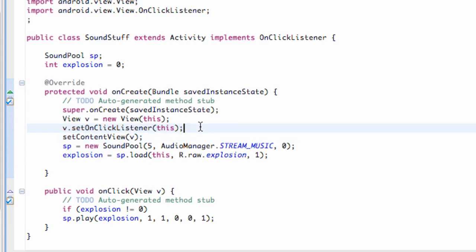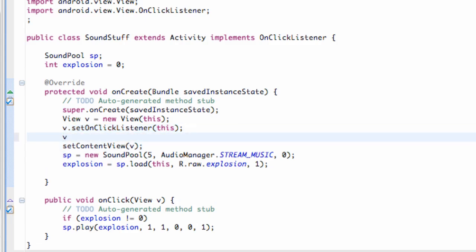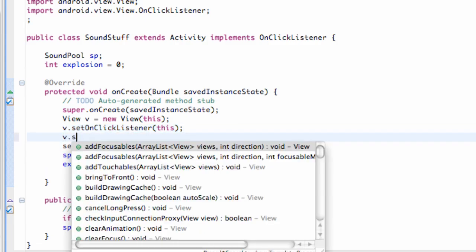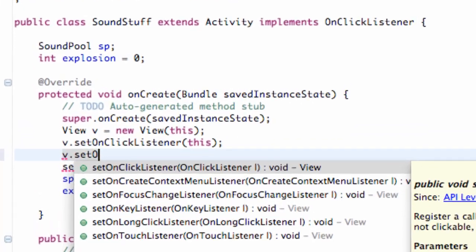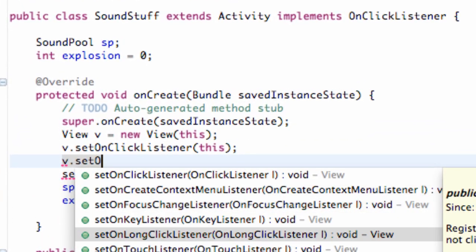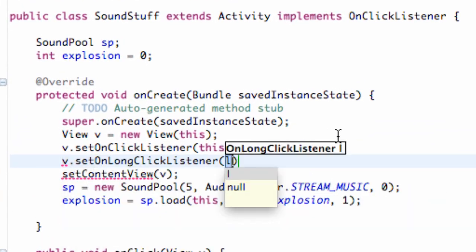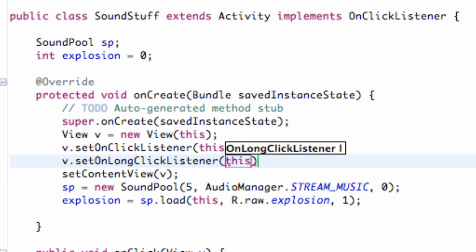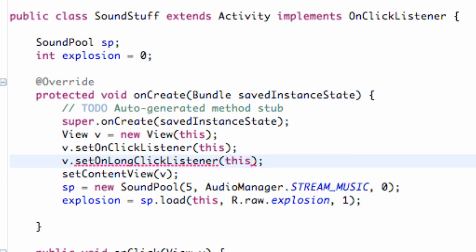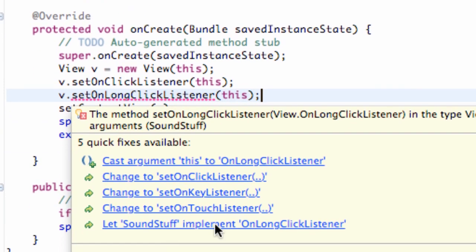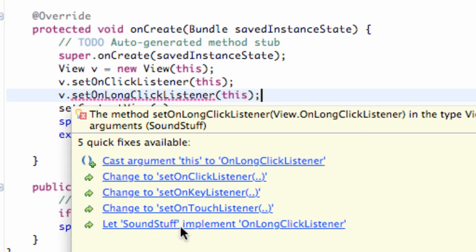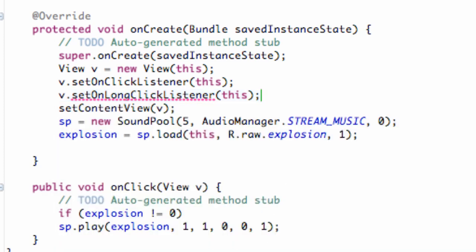So what we're going to do is we're just going to hit view.setOnLongClickListener and hit that, and then we're just going to say this as well. And then we're going to implement or basically let sound stuff class implement the on long click listener as well.